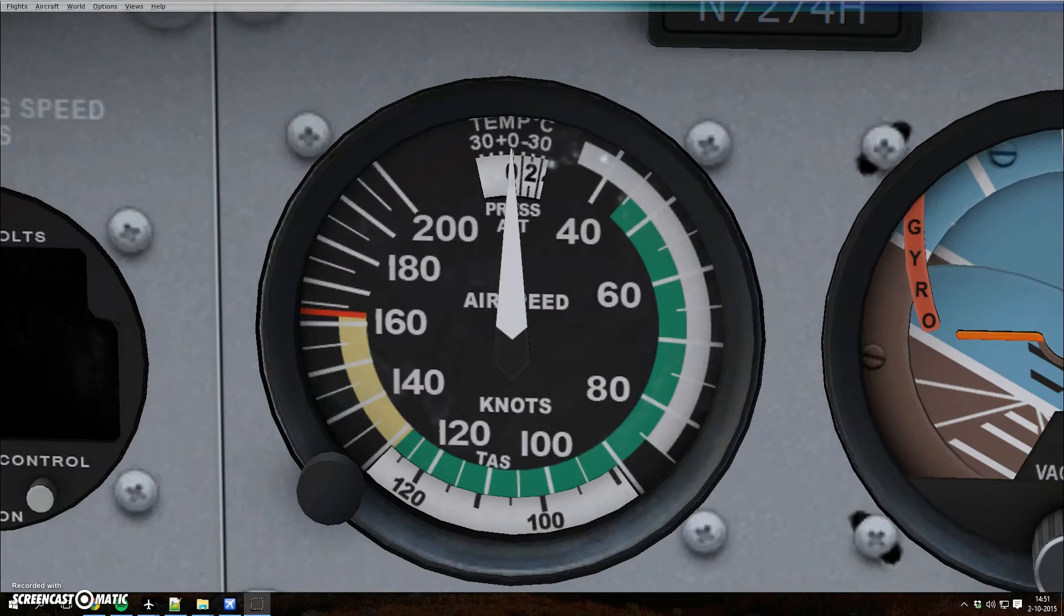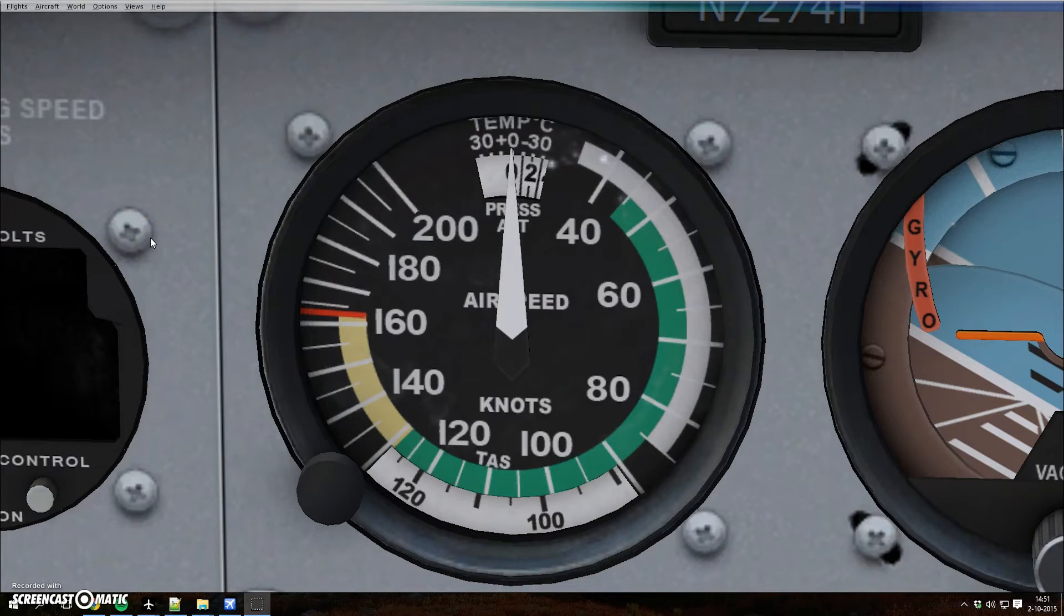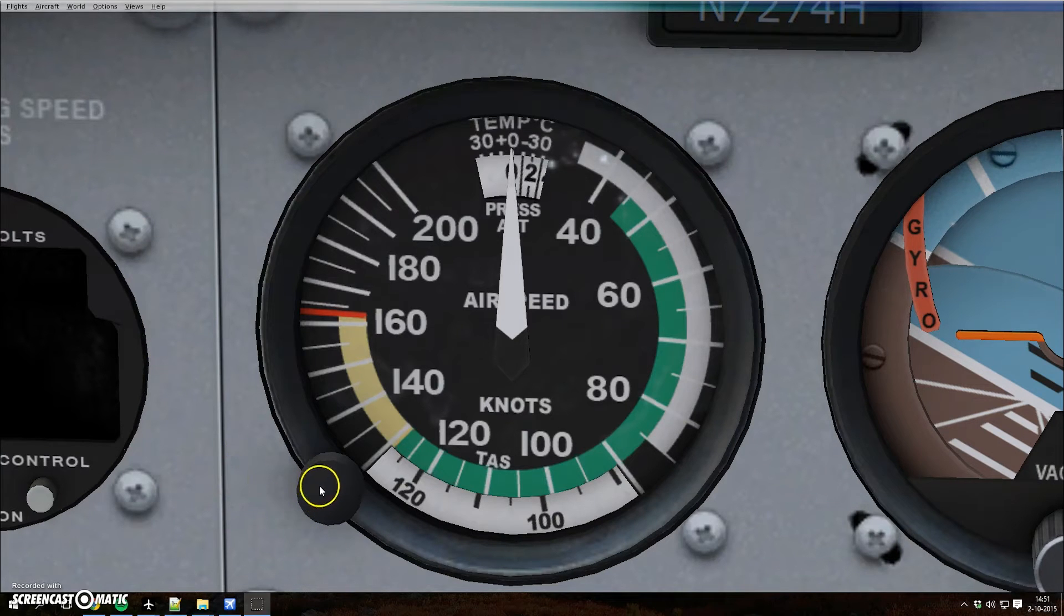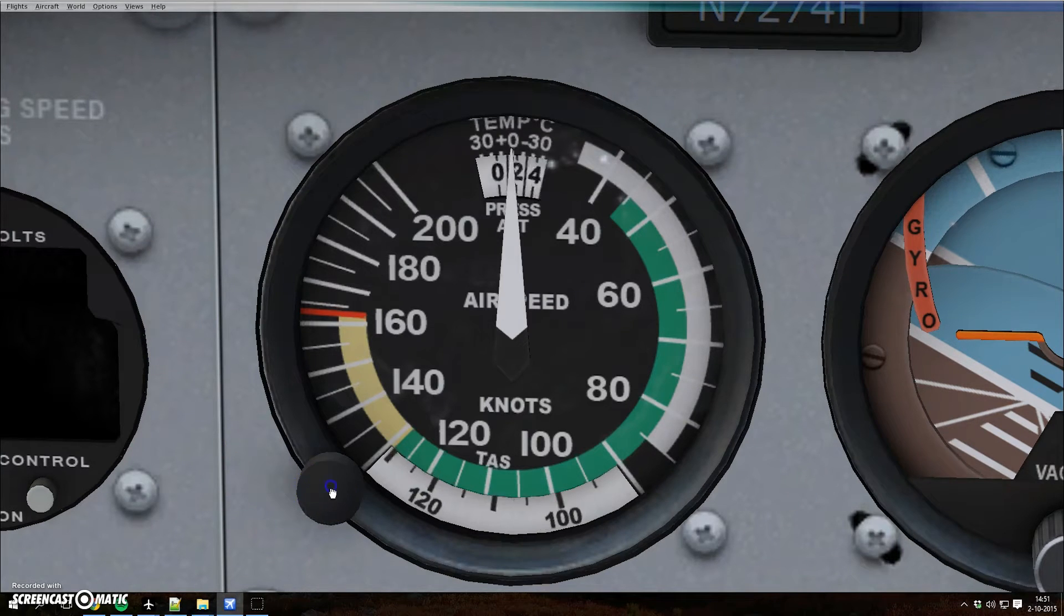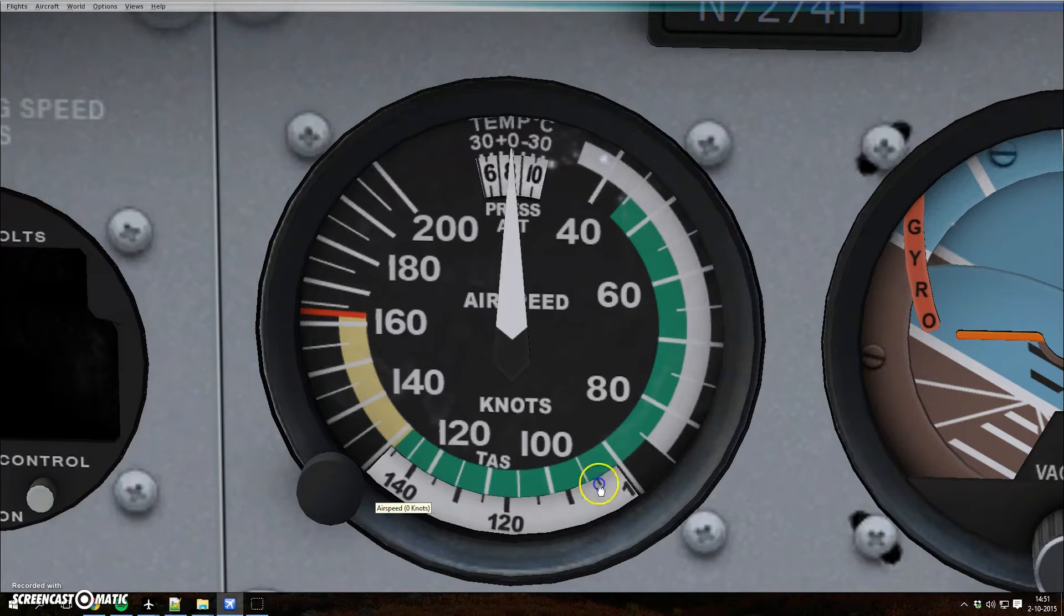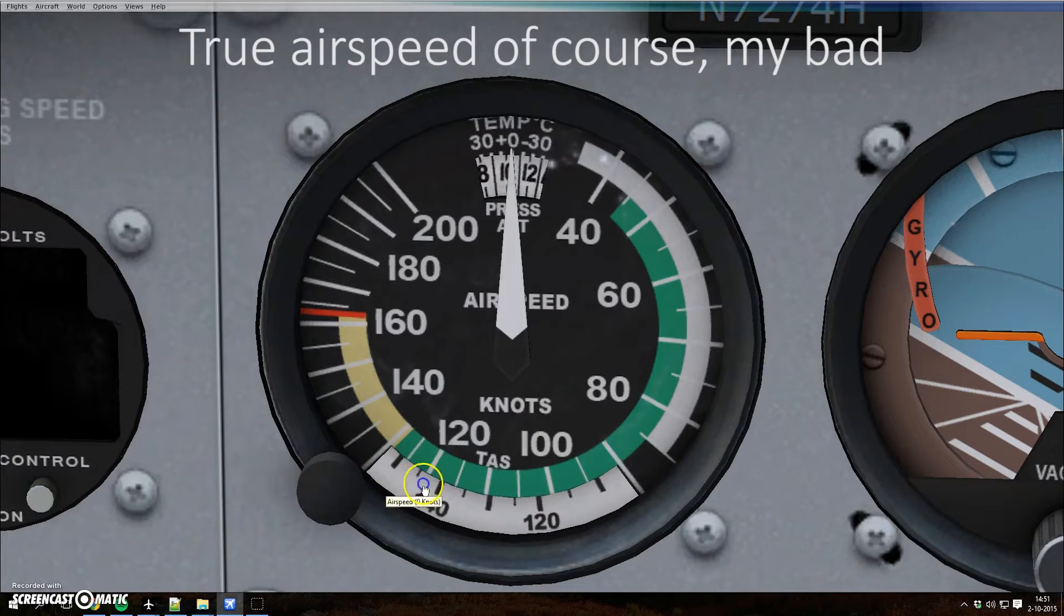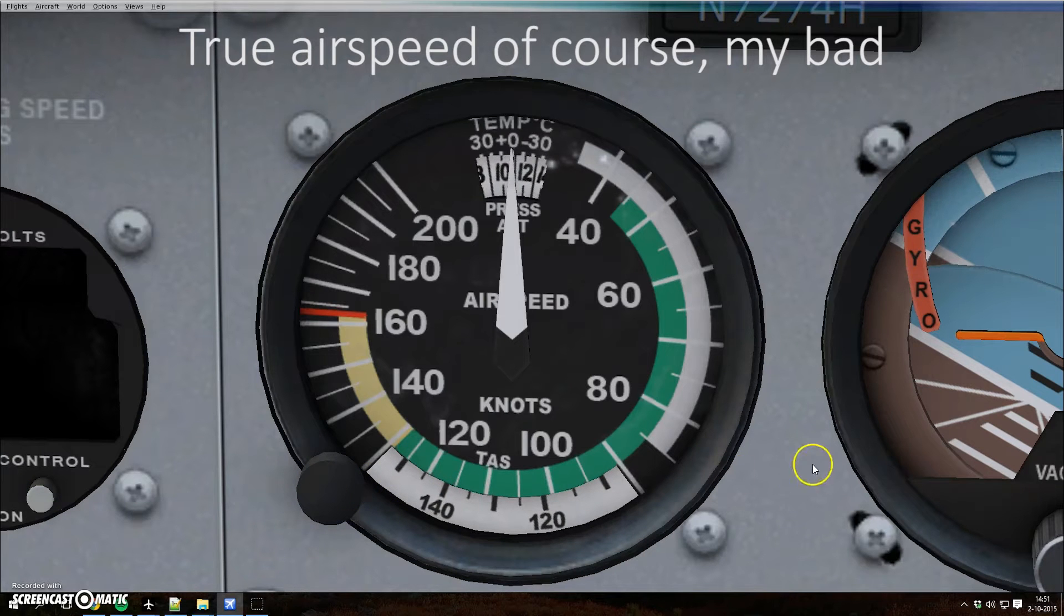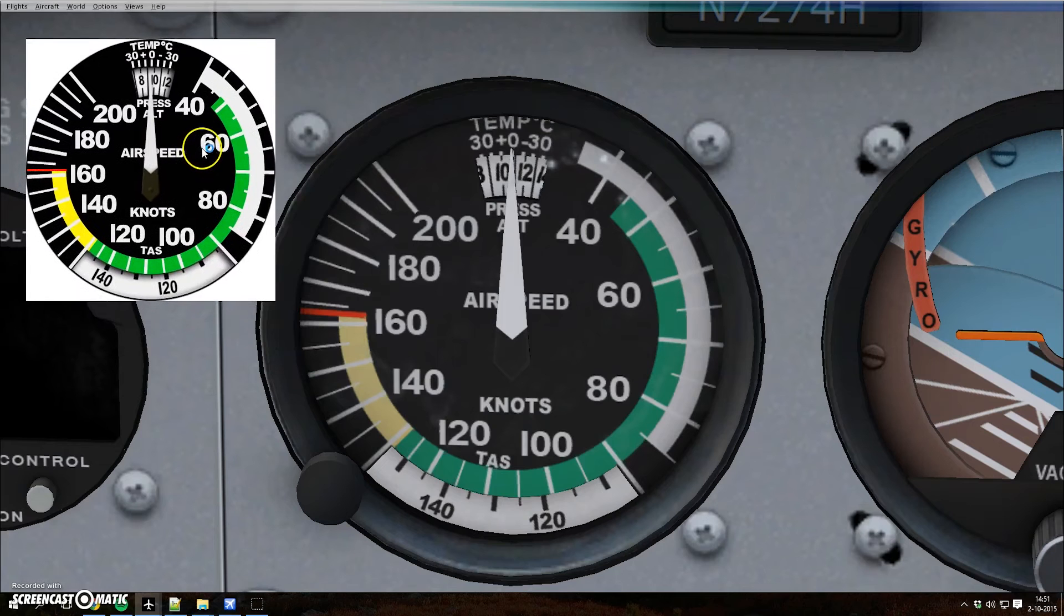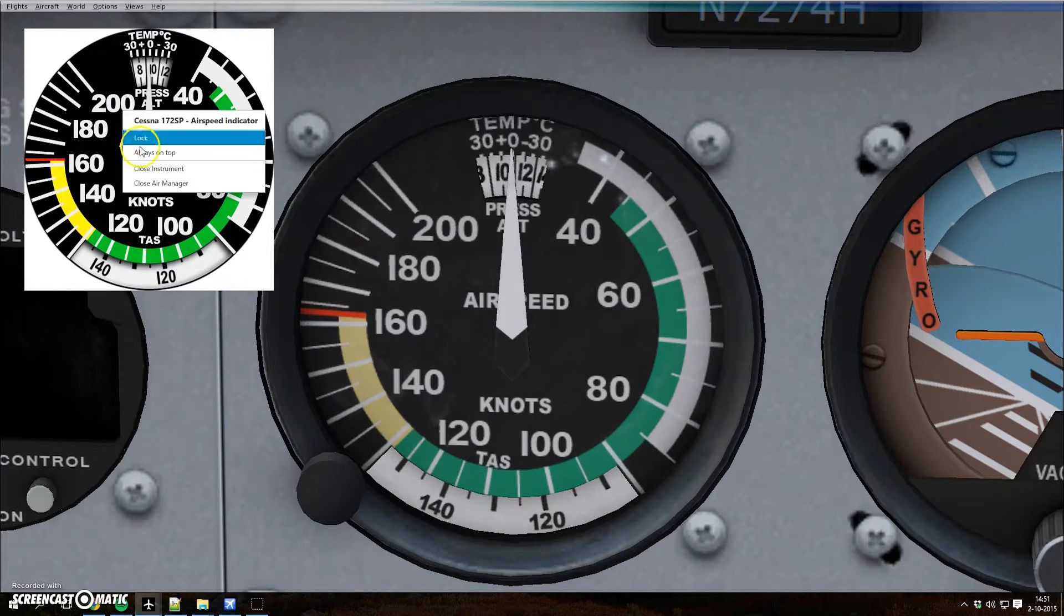As you can see here, I'm in a Cessna, and when I turn this dial, you see the knots indicated airspeed scale is changing. And to demonstrate what happens...